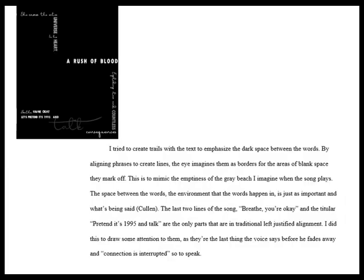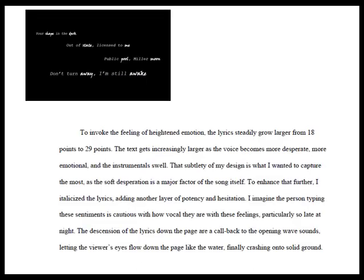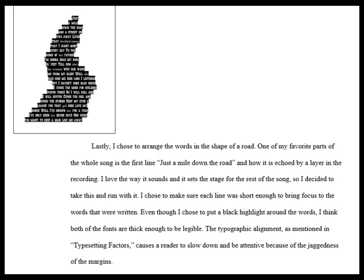And a couple of design rationale statements. This designer said I tried to create trails with the text to emphasize the dark space between the words by aligning phrases to create lines that I imagined them as borders for the area of blank space they mark off. And this author said to invoke the feeling of heightened emotion the lyrics steadily grow larger as the voice becomes more desperate more emotional and the instrumental swell. And this author said the typographic alignment as mentioned in the typesetting factors chapter we read causes a reader to slow down and be attentive because of the all caps and the jaggedness of the margins.